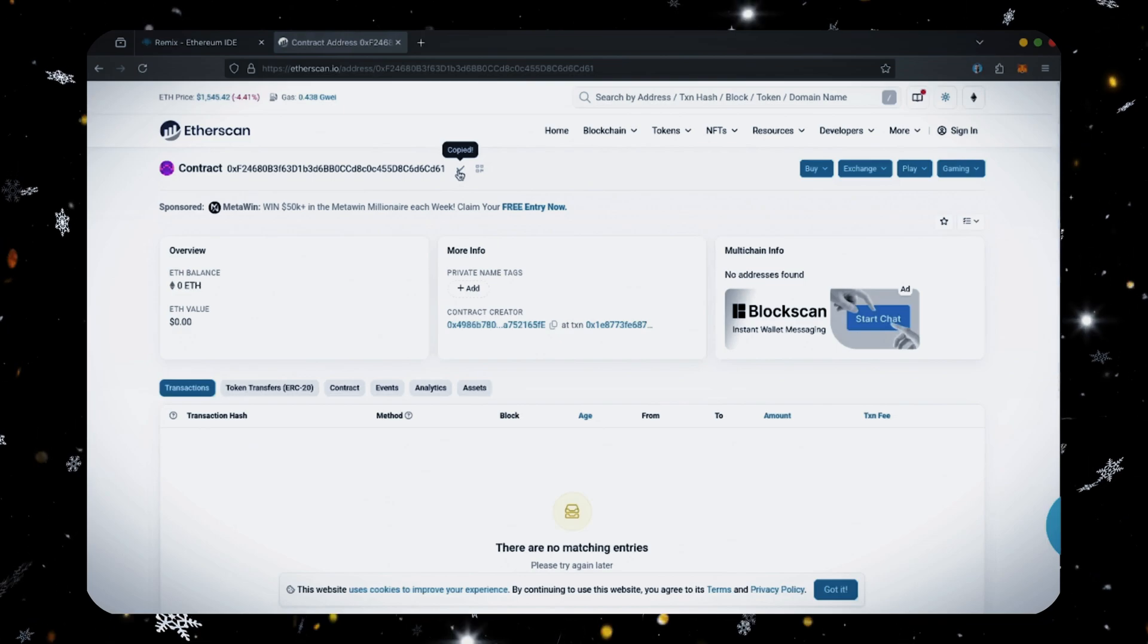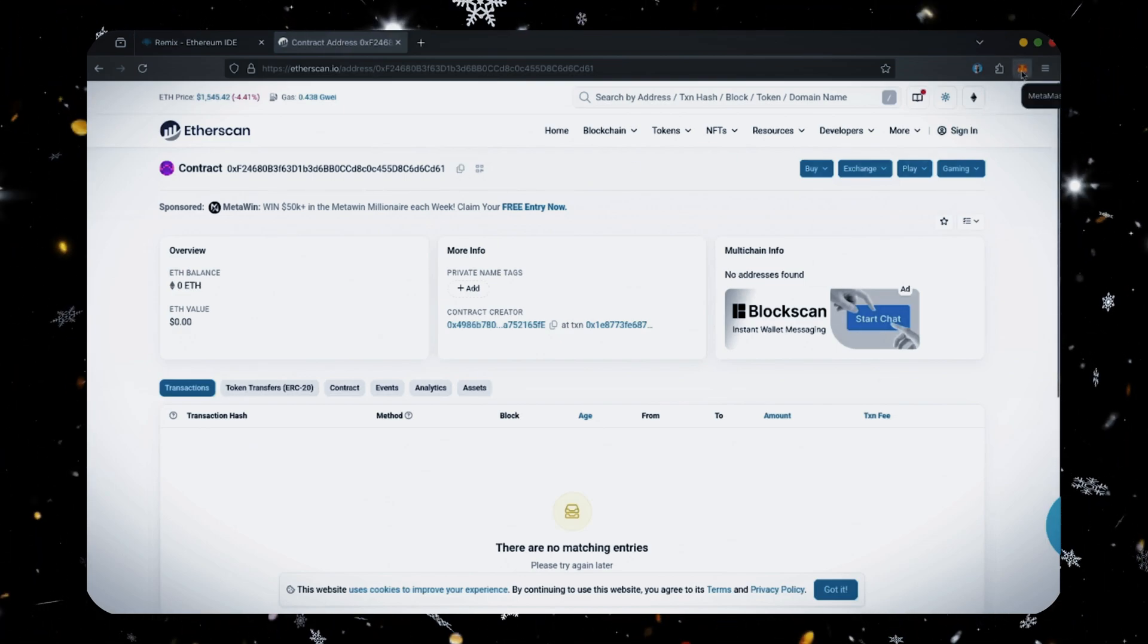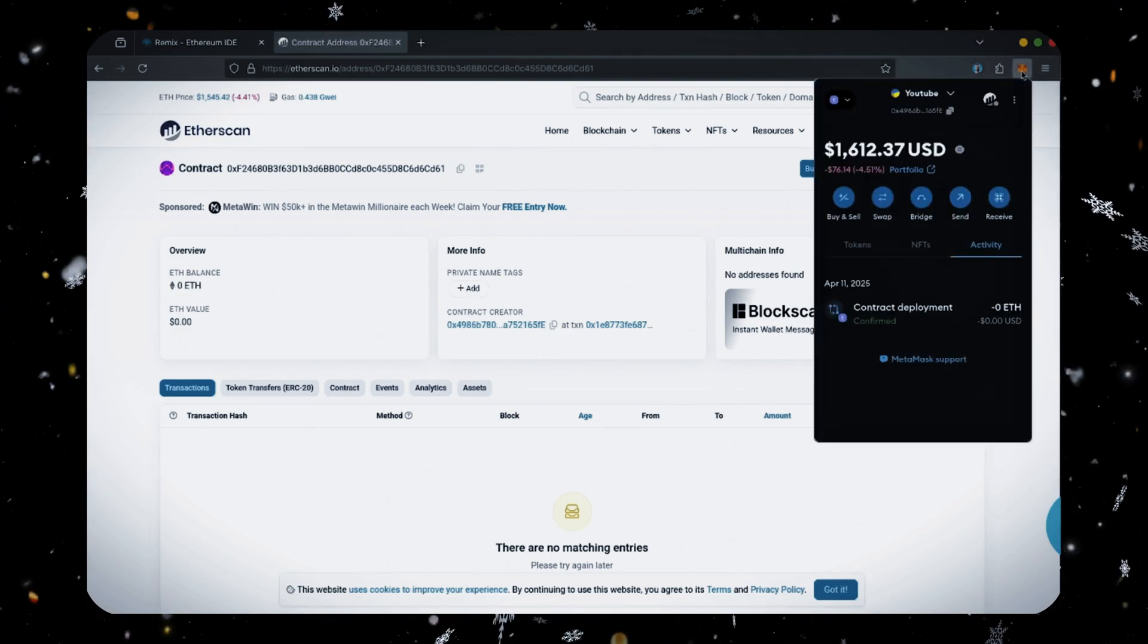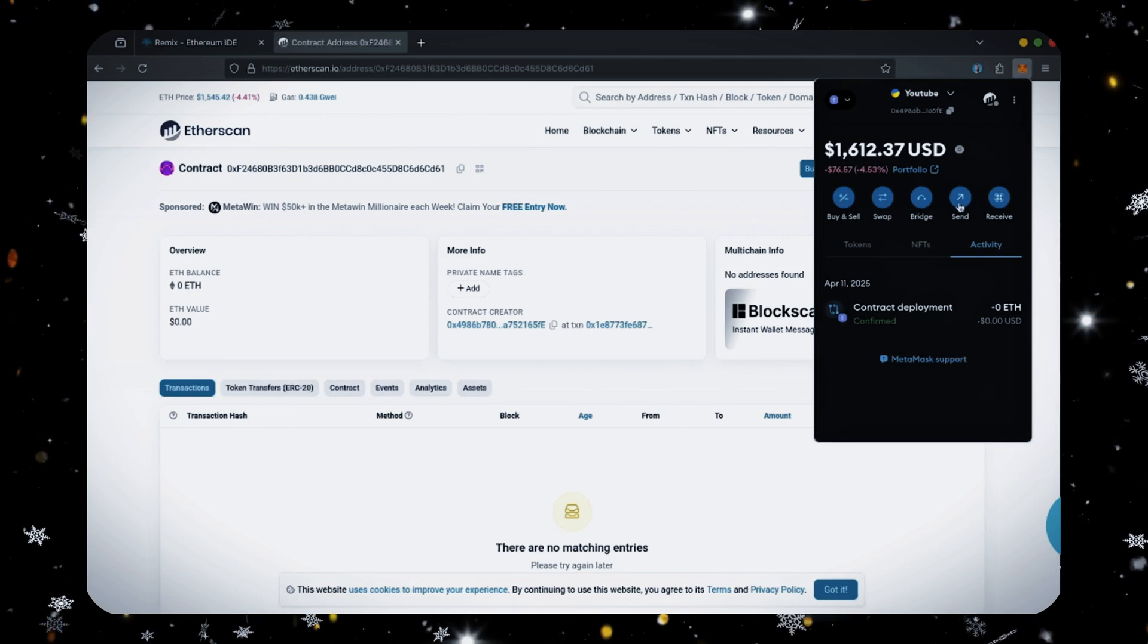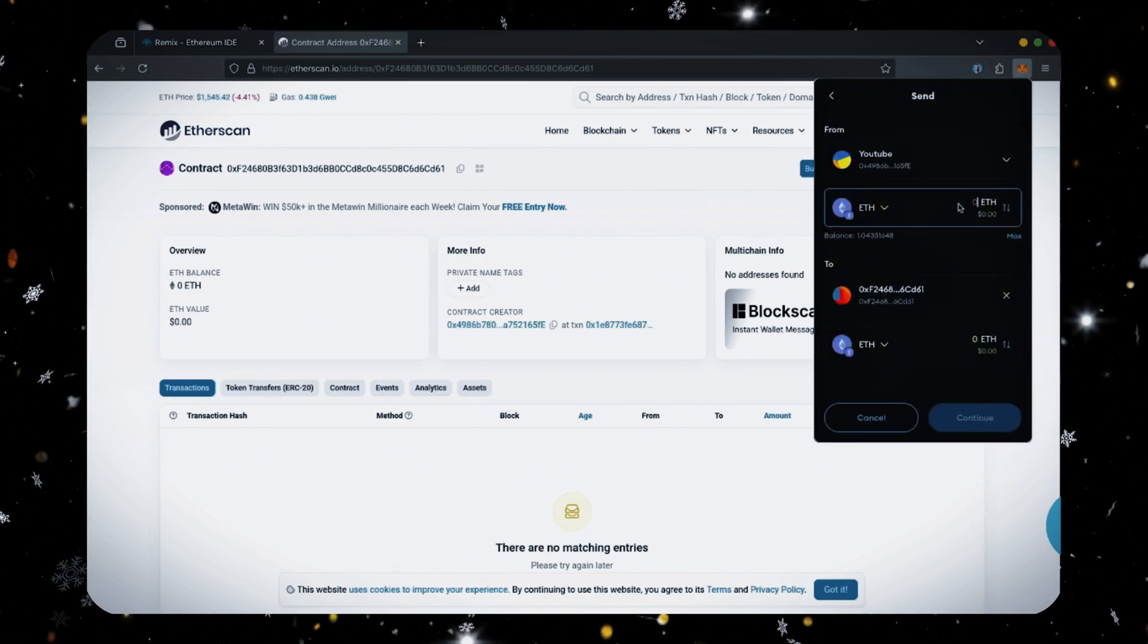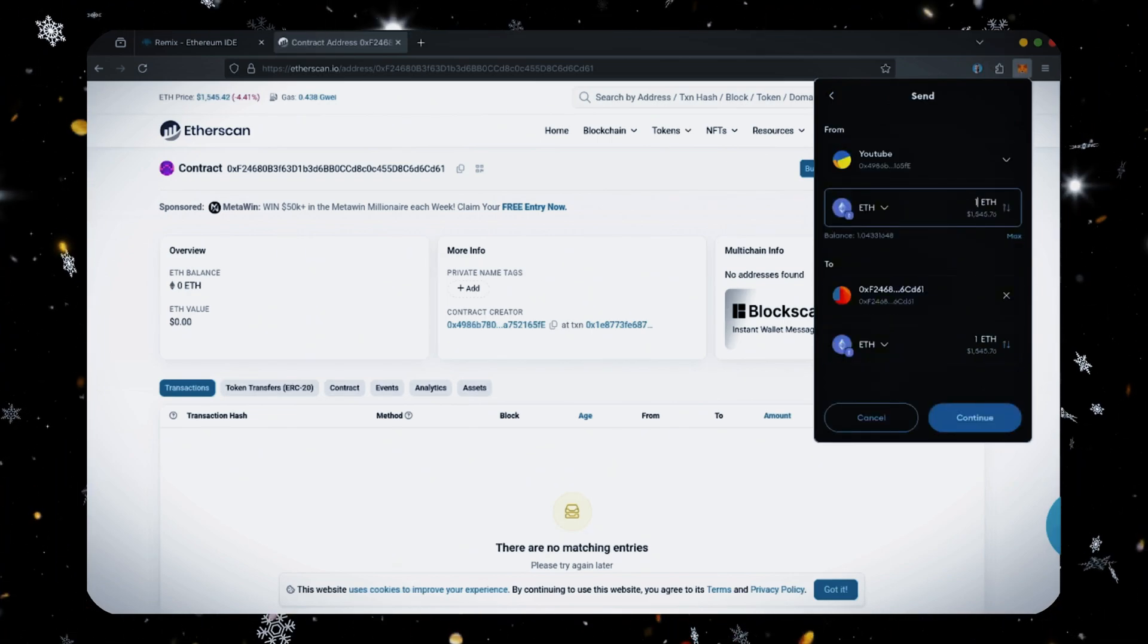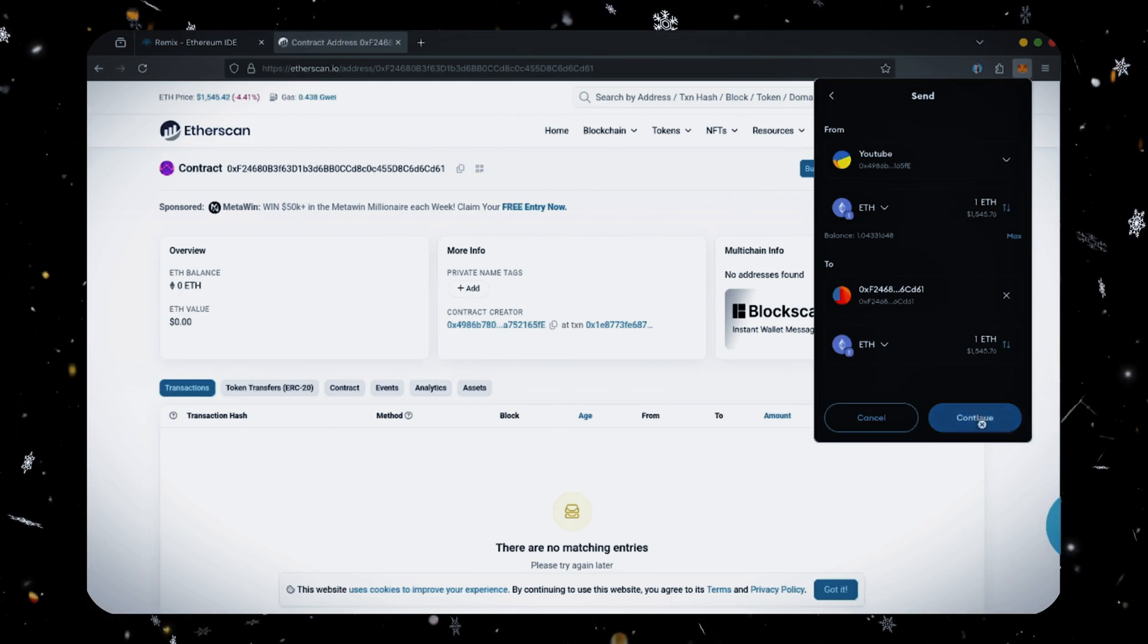I'll copy the contract address once more and head back over to MetaMask. Make sure you've got the right contract address in there. I'll put in one ethereum and set the gas fees to aggressive again.